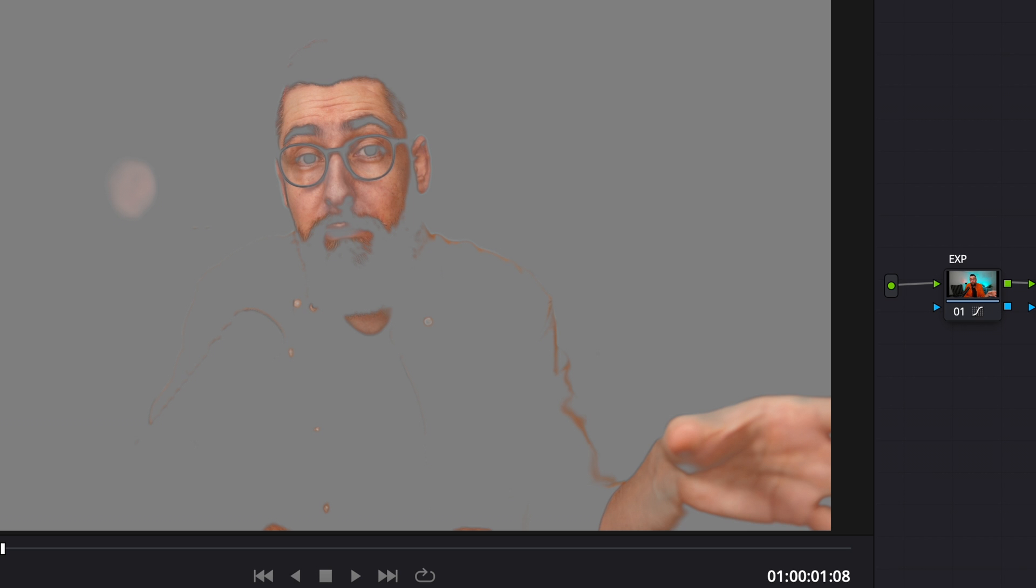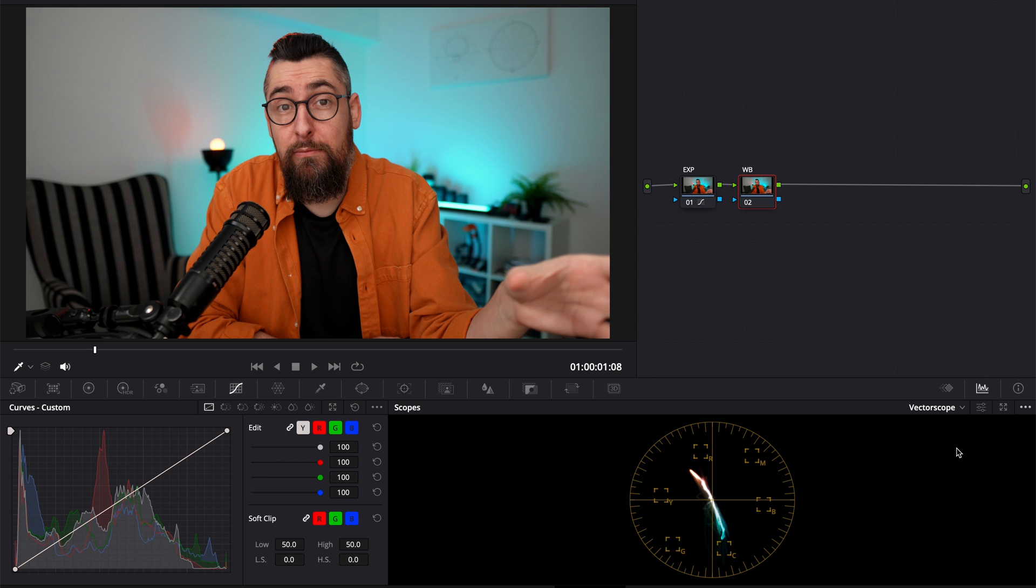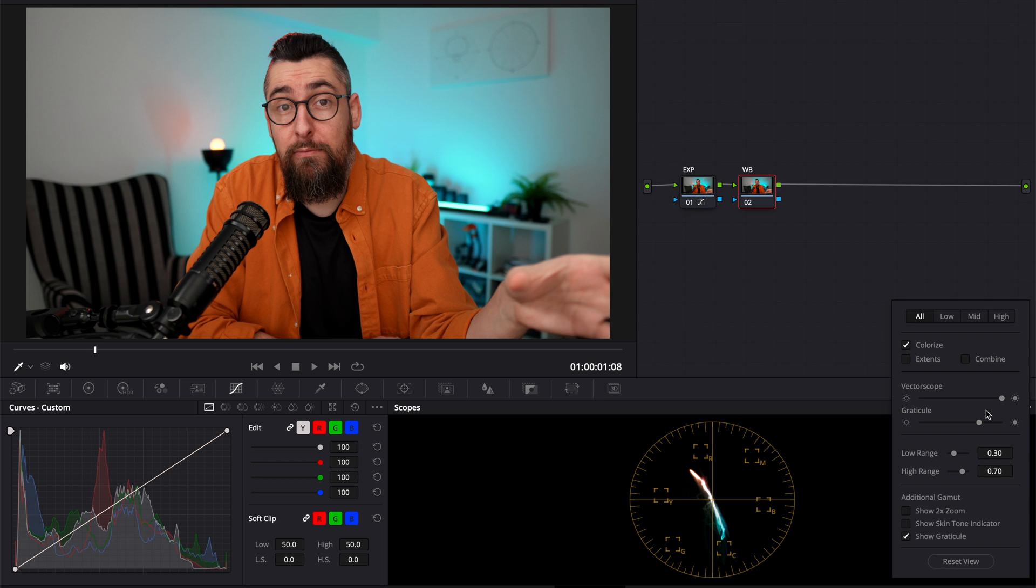So for 8-bit footage, I prefer to adjust it on the entire image, not just select the skin. But if you want to do that, you can do it.